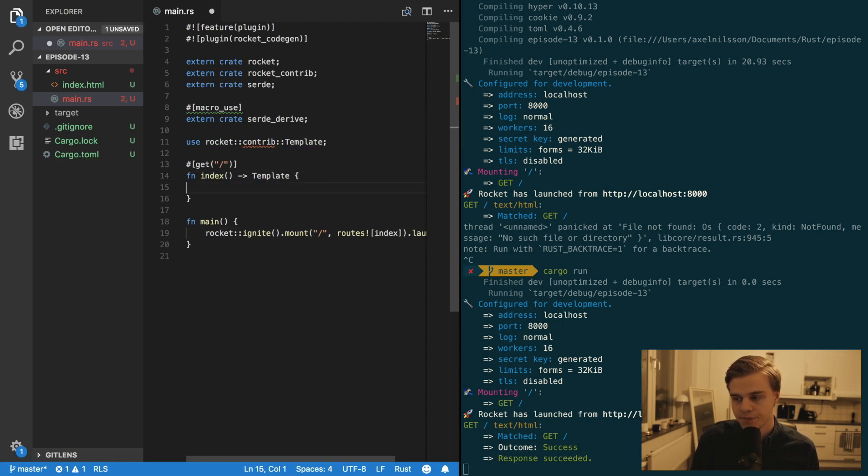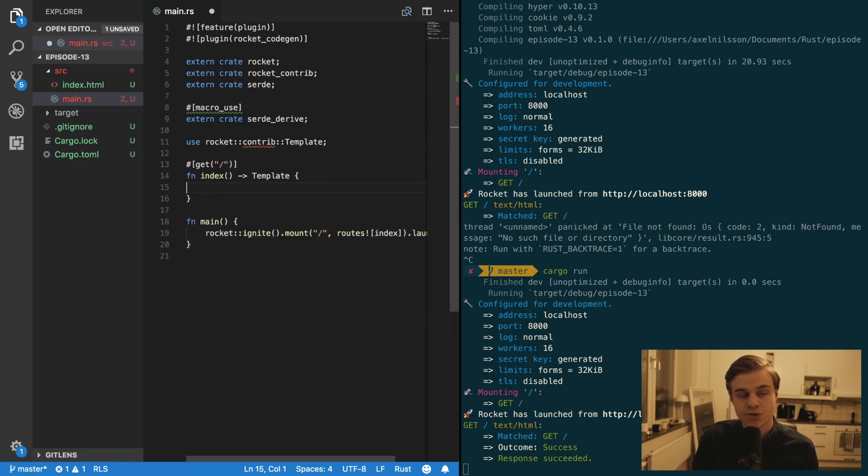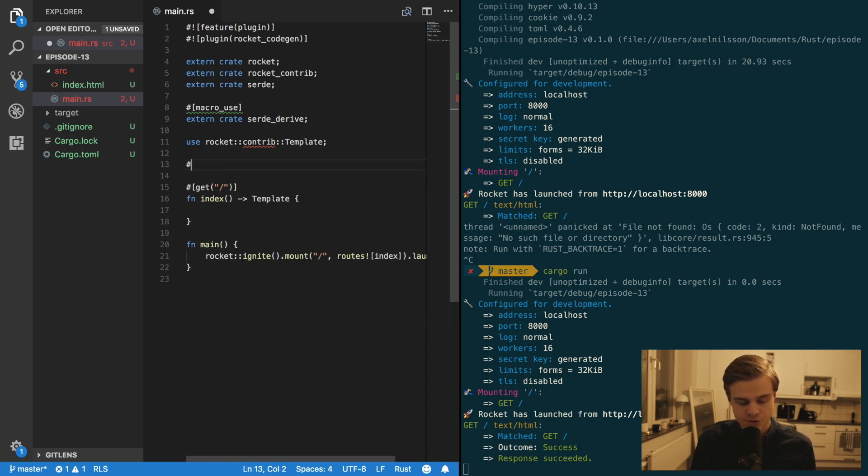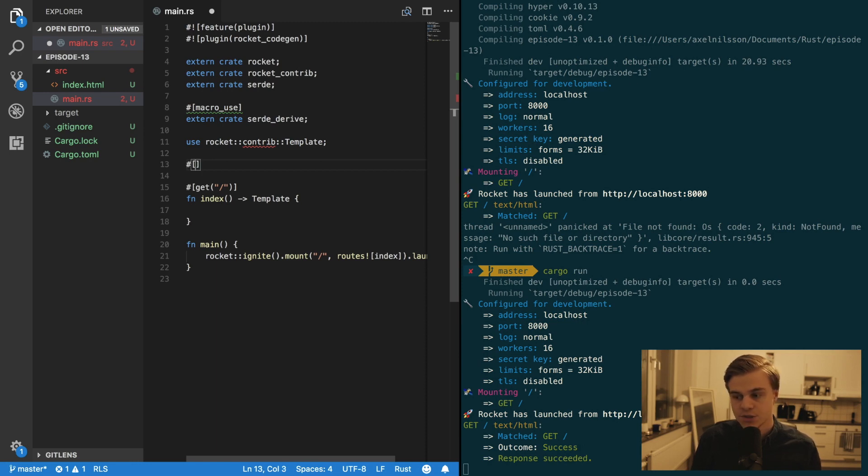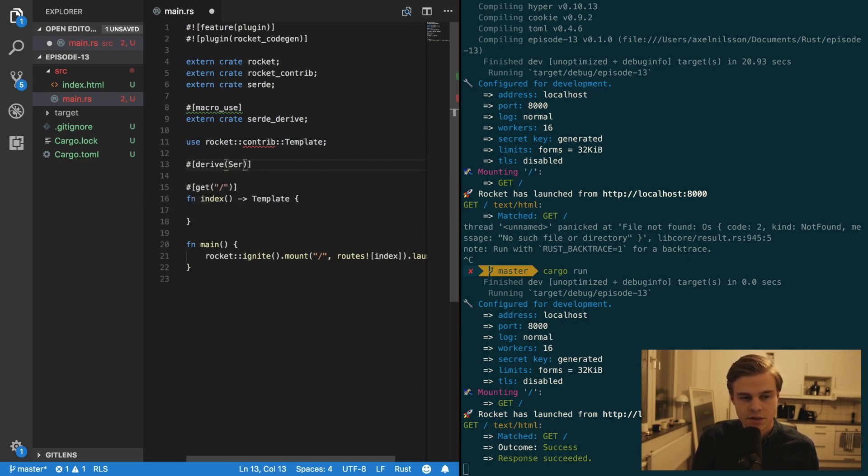And you want to make a structure. So first of all you want Serde to be able to serialize that one. So derive serialize.